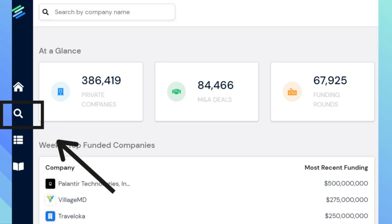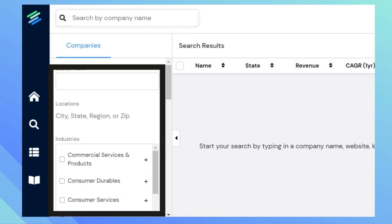You can search by company in the top search box, or to conduct an advanced search, click on the magnifying glass on the left hand side. Within the advanced search, you can type in a keyword, search by location, industry, revenue, and type of ownership.